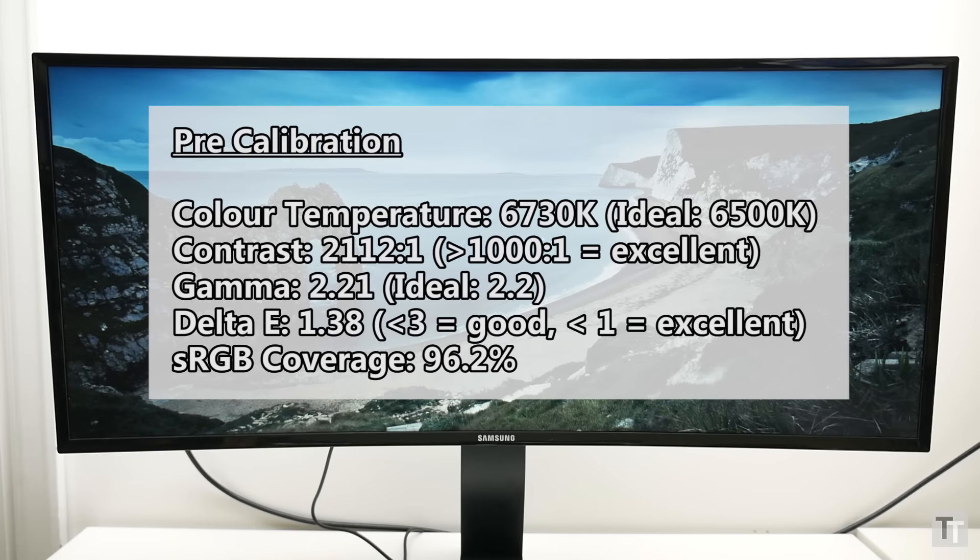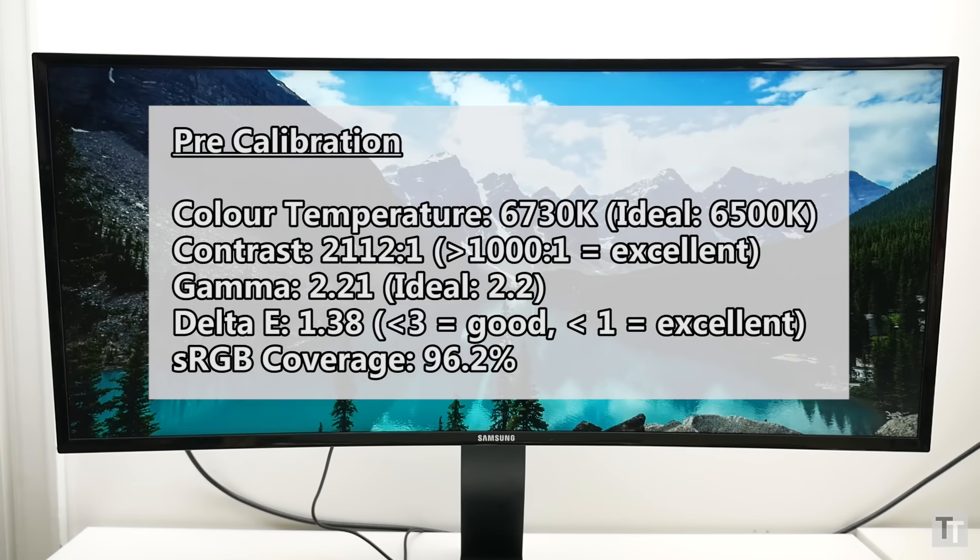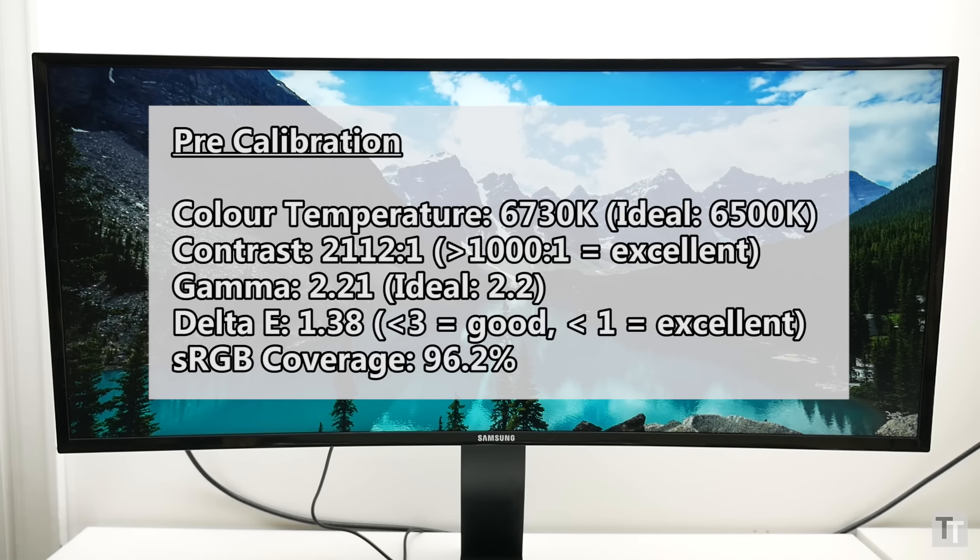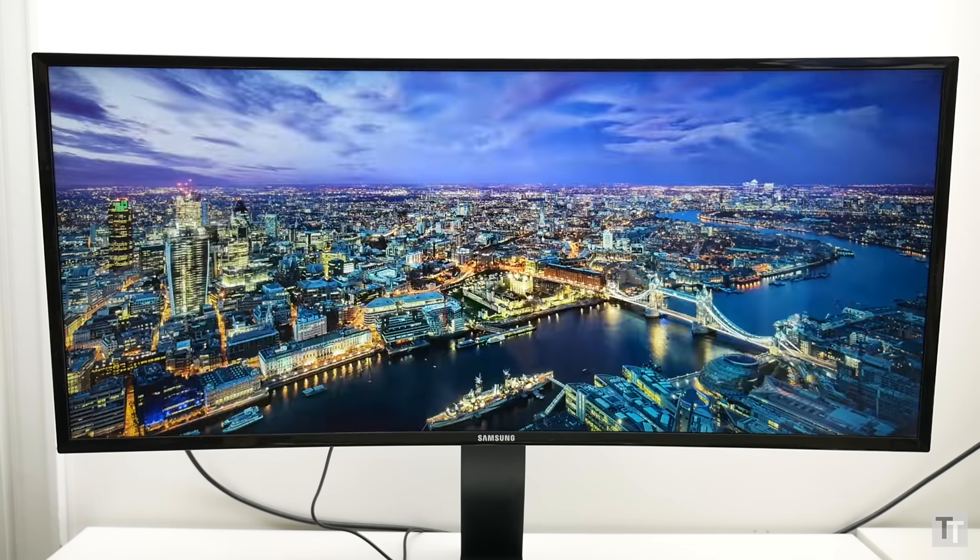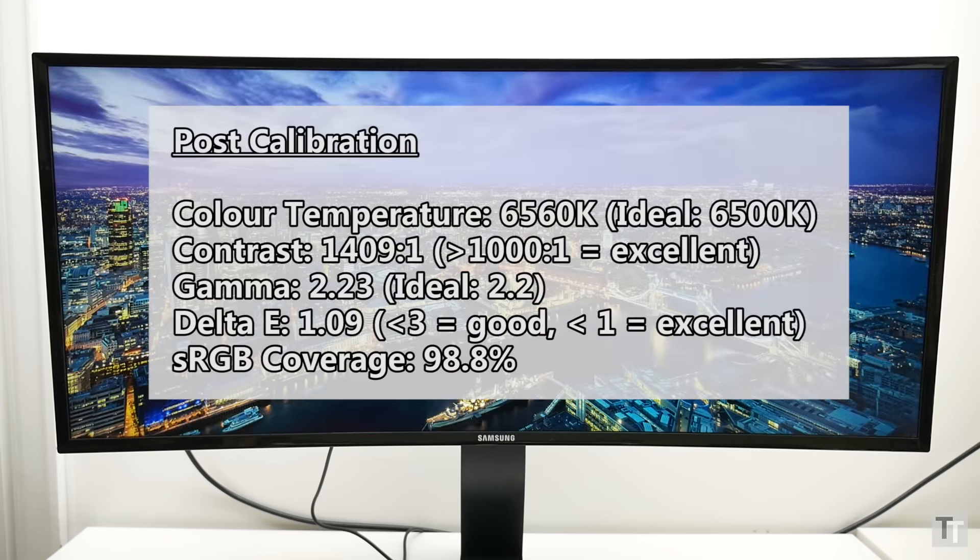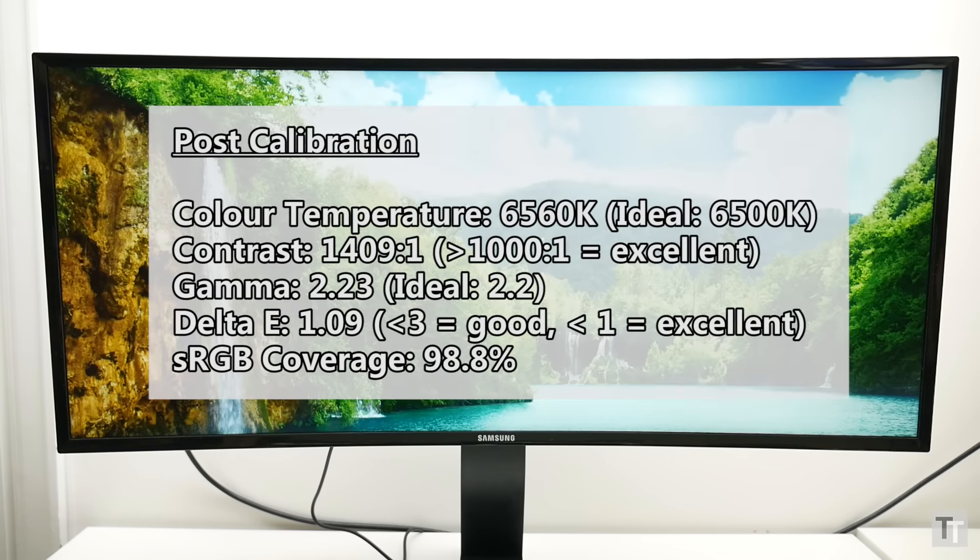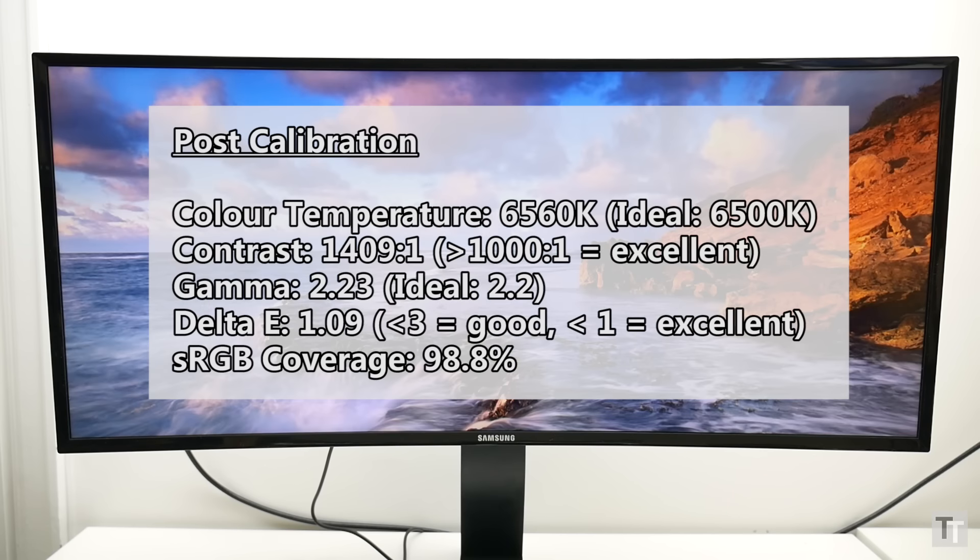Of course, contrast isn't the only important measurement. You still want accurate colours, and thankfully the S34E790C delivers these too. In fact, on almost every image quality front, it's pretty decent right out of the box. Its Delta E score does betray the fact that it isn't quite the best at picking out fine changes in colour, but largely this isn't notable in use, though on occasion you do see colour banding a little more than on rival IPS alternatives.